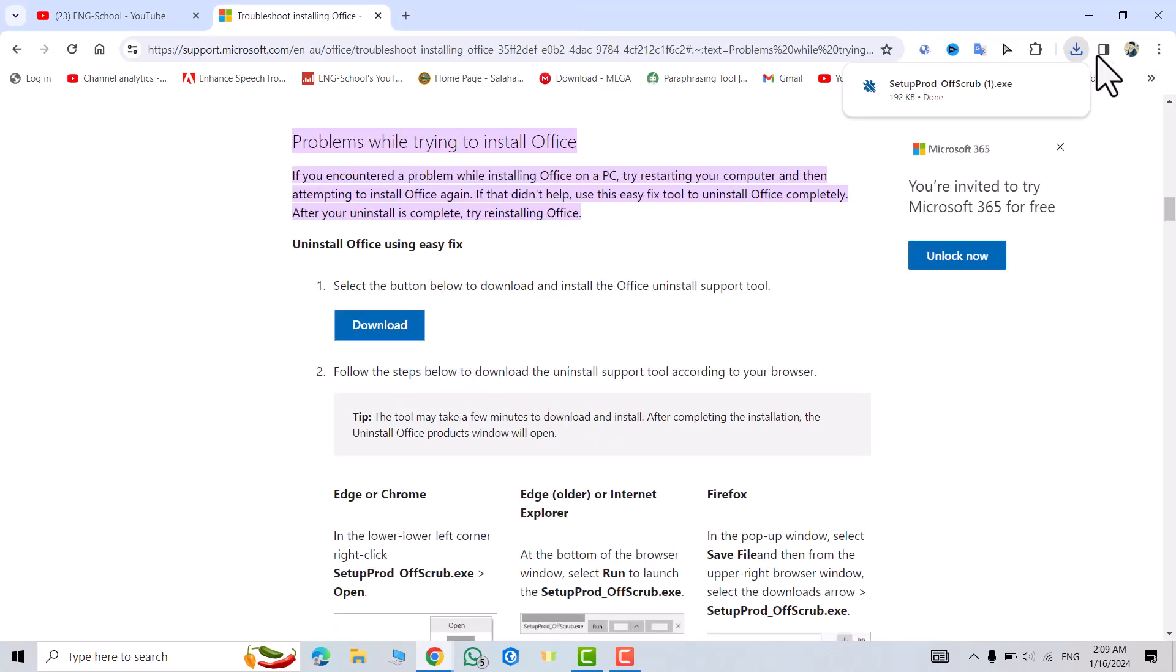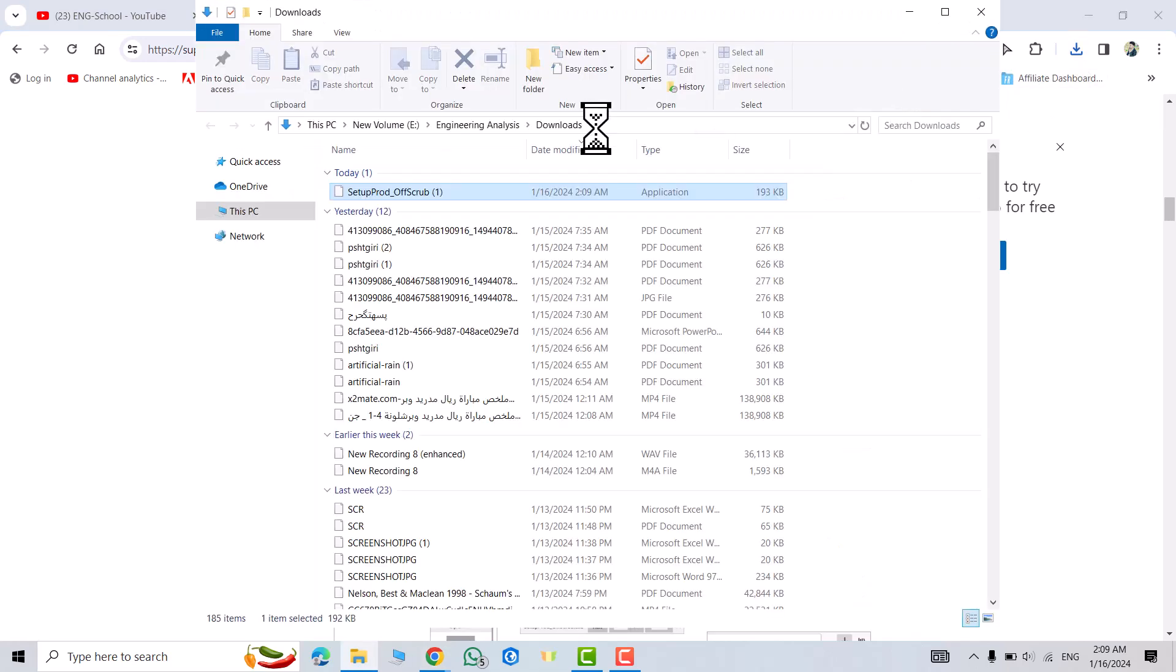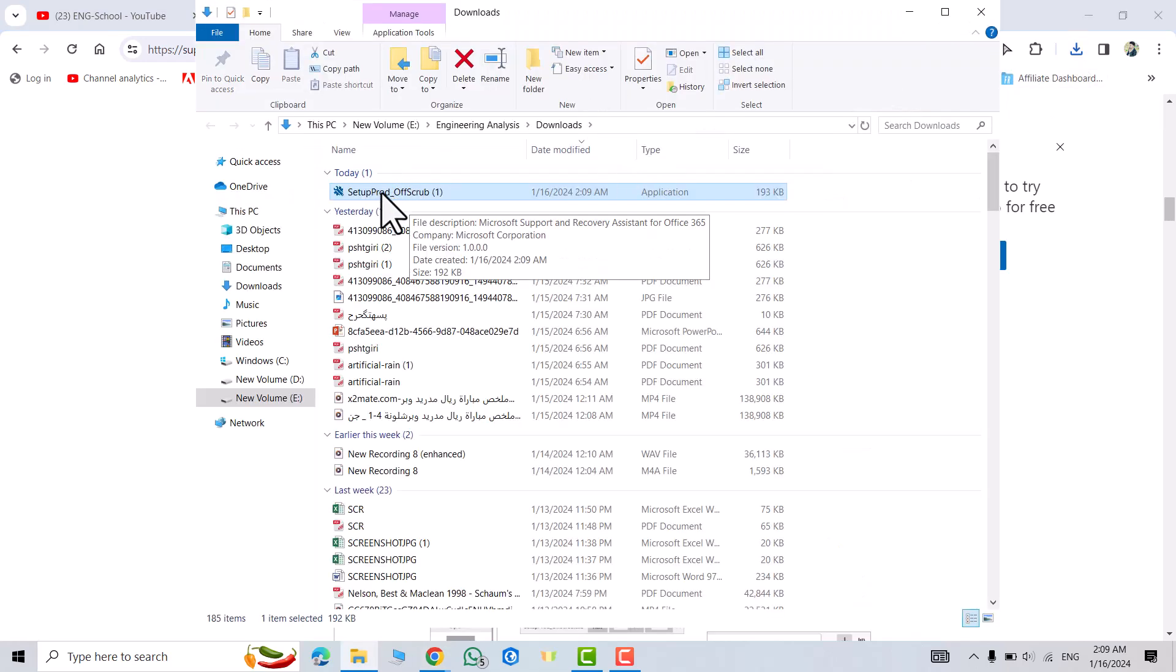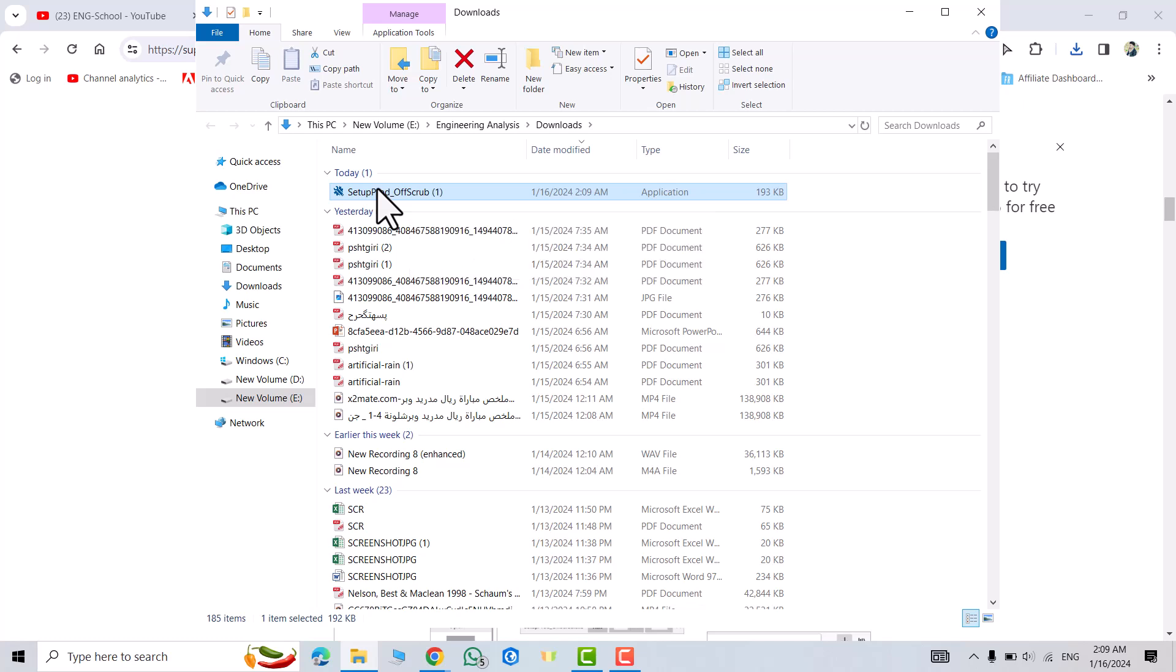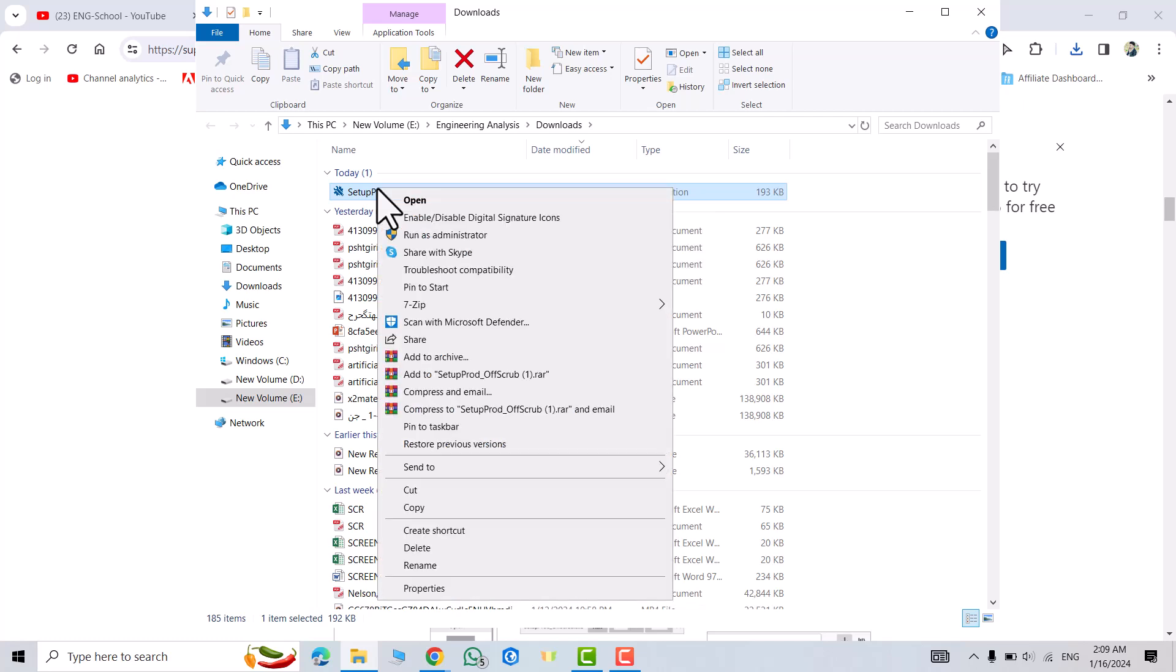You see my file is downloaded. Open file location. We have to install this file: Microsoft Support and Recovery Assistant for Office 365. Just right click, run as administrator.